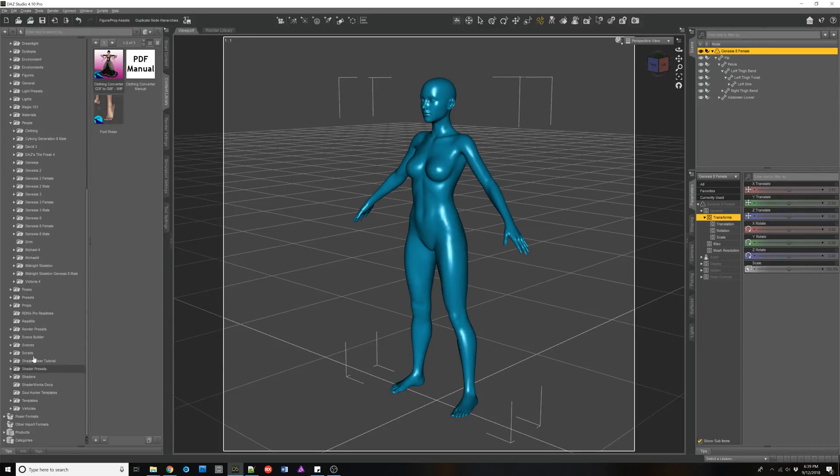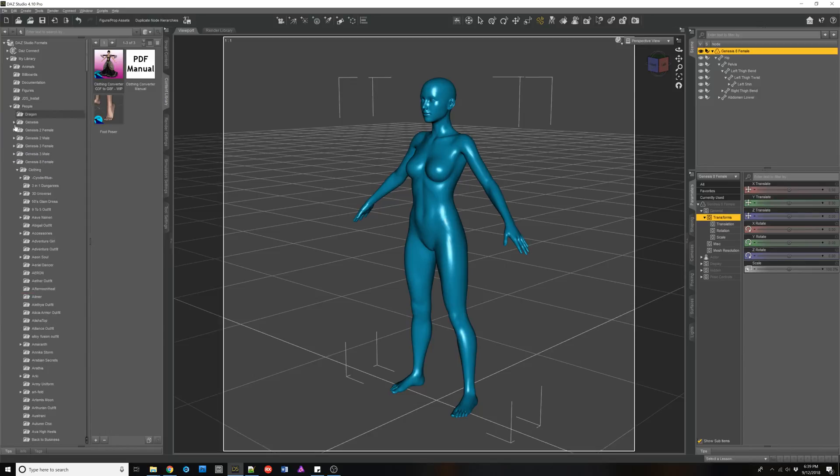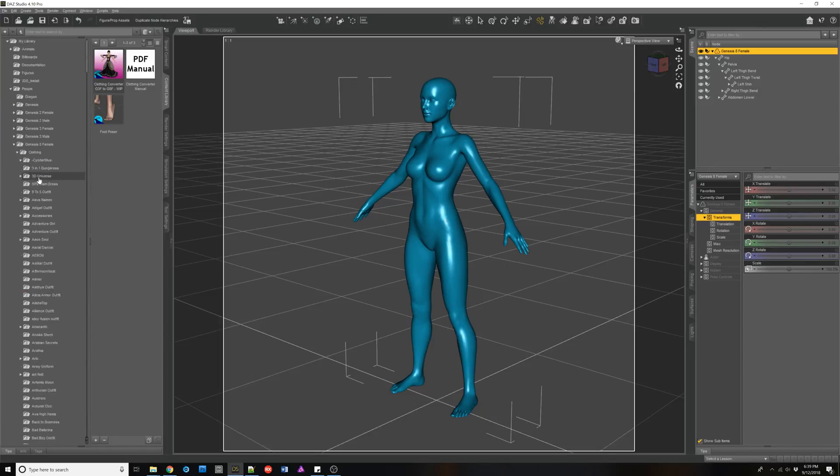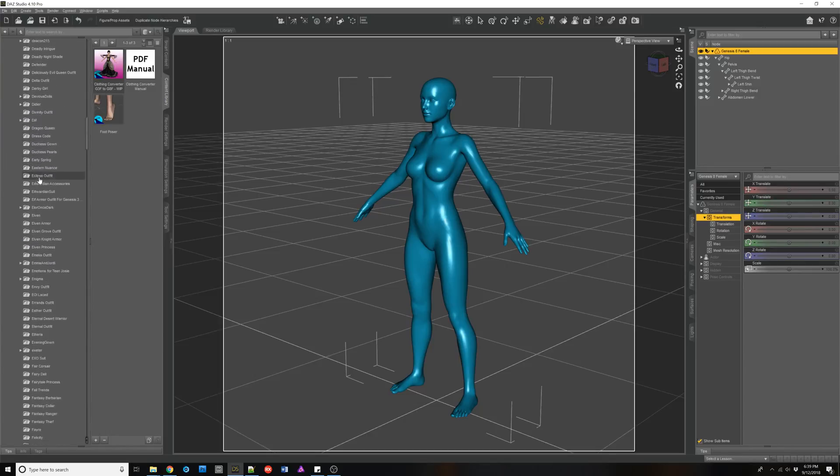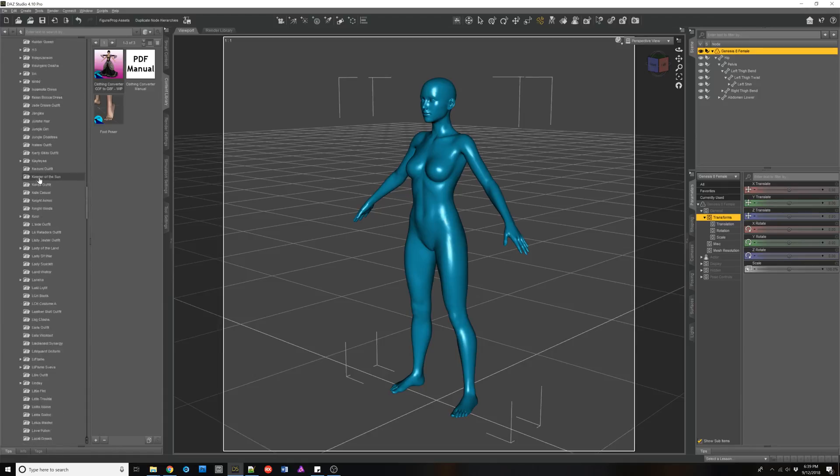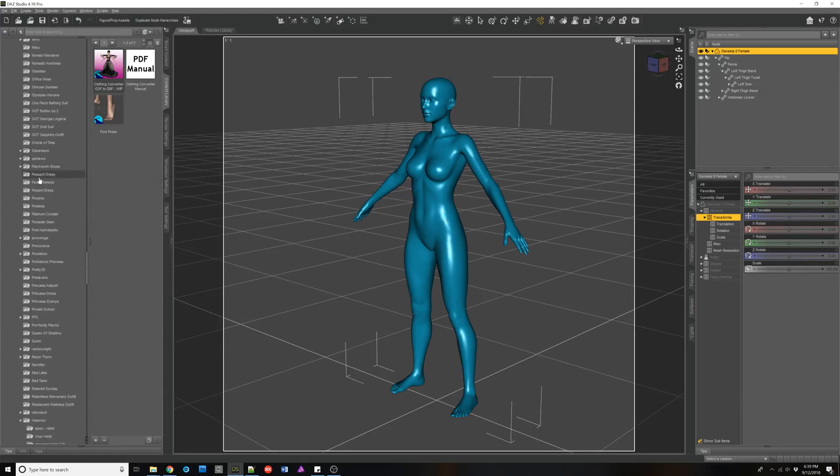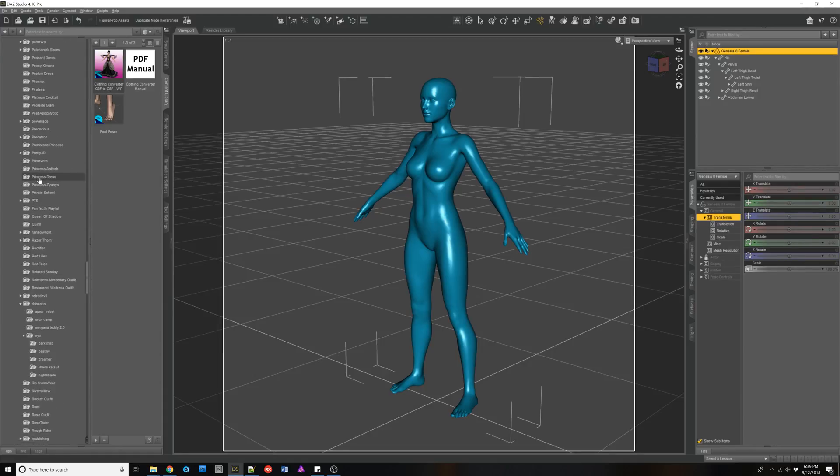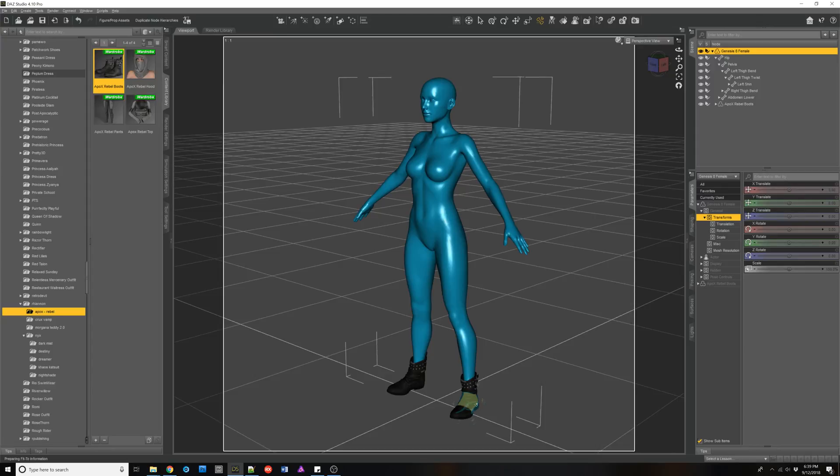So for the Rhiannon ones, we need to go to our people. Oh, that's right. It's the converted ones. So people, Genesis eight clothing, scroll down. All right. Rhiannon. And I believe it's the Apox rebel. This is not high heels, so it should load properly. And it did.